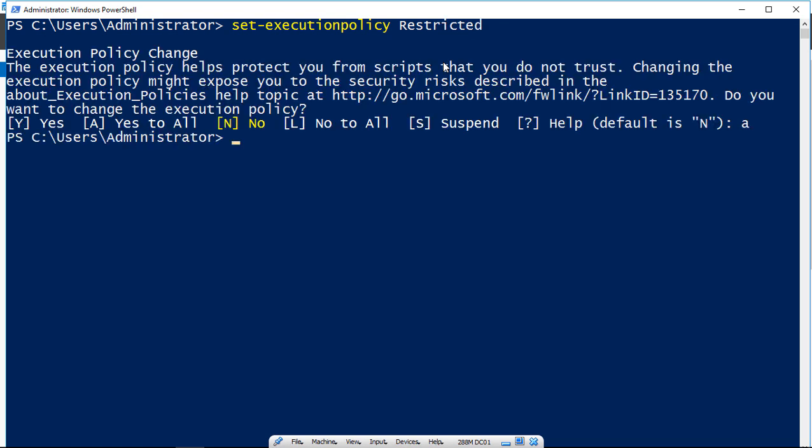hey, guess what? You can't run any PS1 scripts. You can still run the cmdlets, such as get-disk,